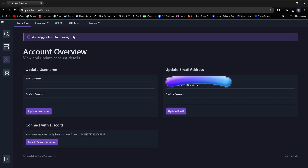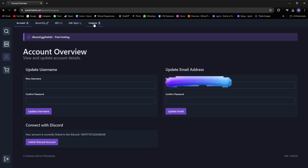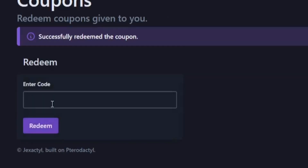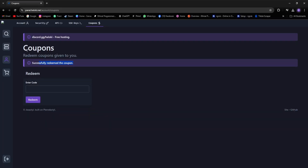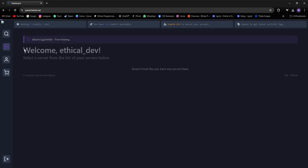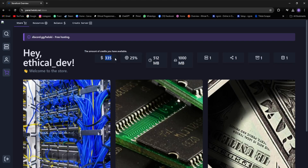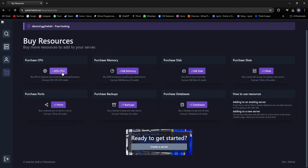And if you want 100 extra credits, I've got something for you. You just need to click on the Account tab, and then click on Coupon. After that, go ahead and type 'Ethical' and redeem it to get 100 credits. Next, we'll go to the Store tab, and here you can see the resources you currently have. These should be enough to create a starting server. But if you need more, you can buy them from the Resources tab.